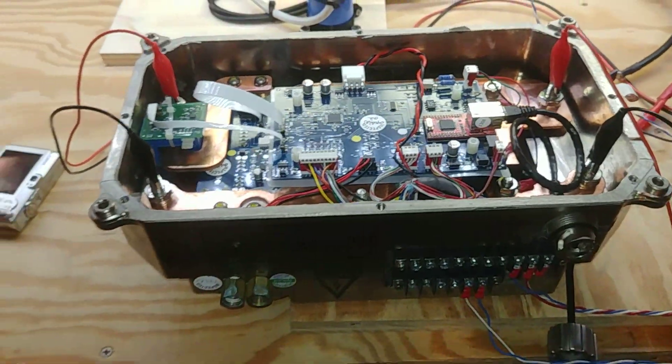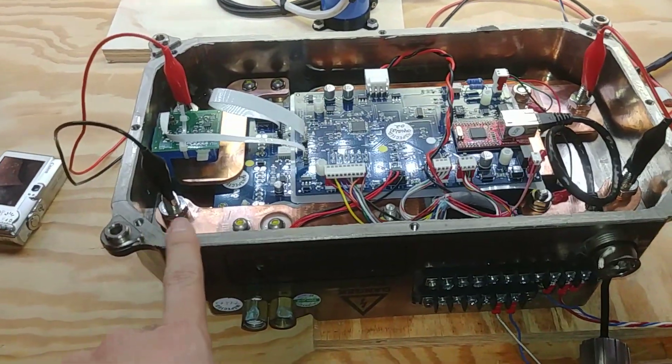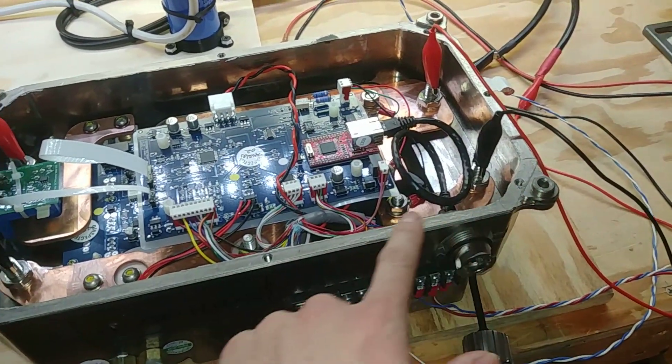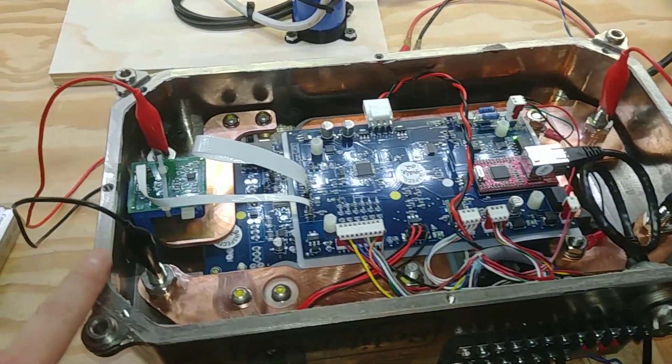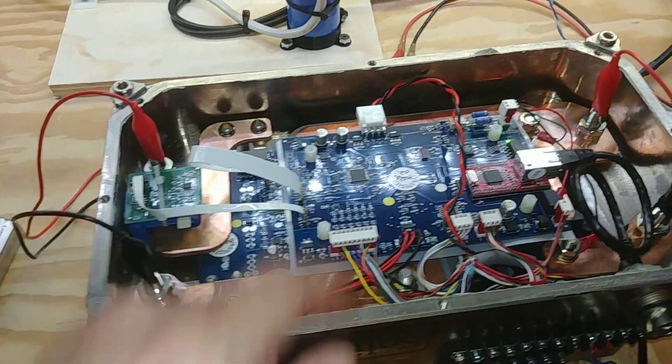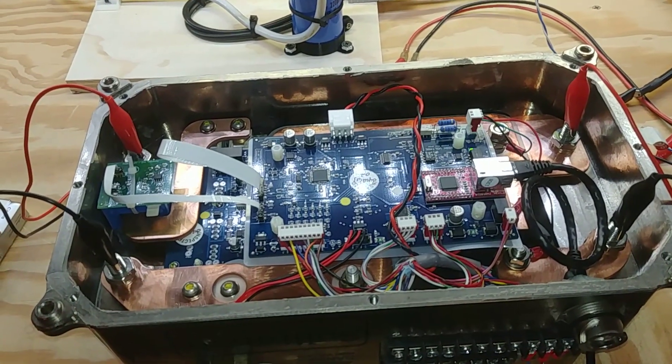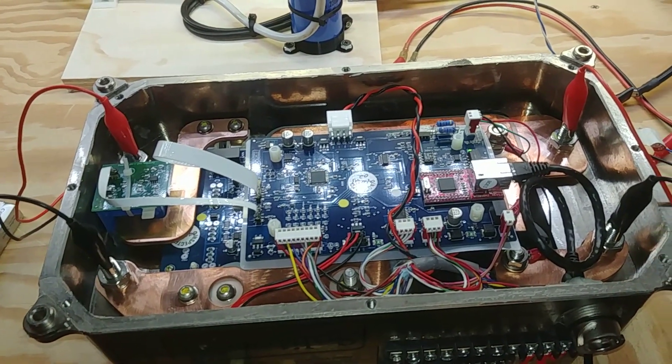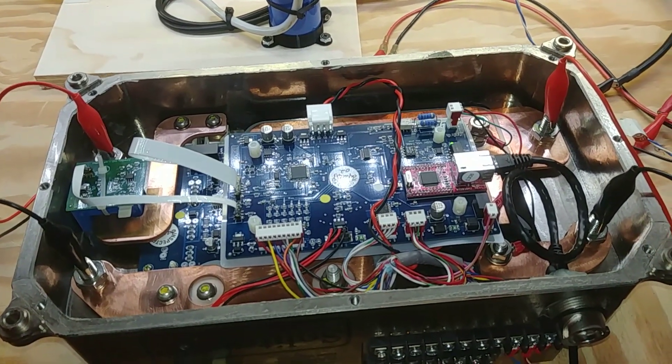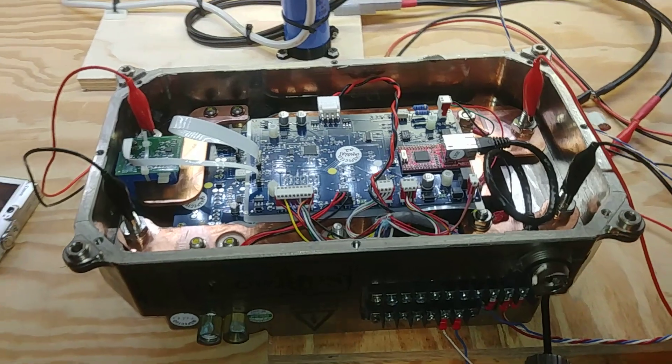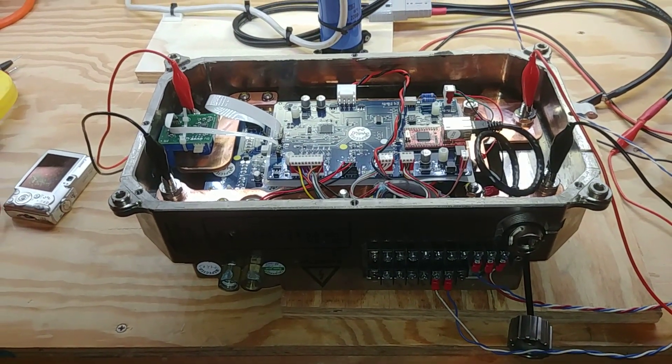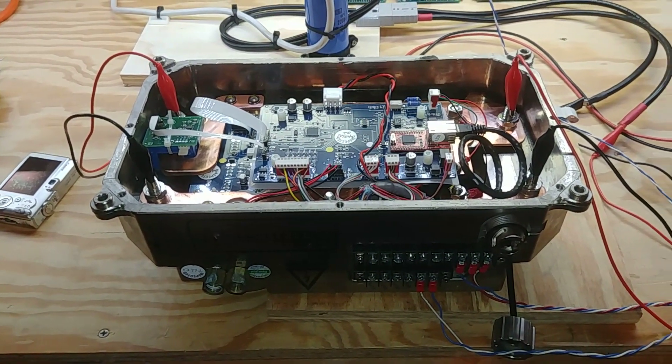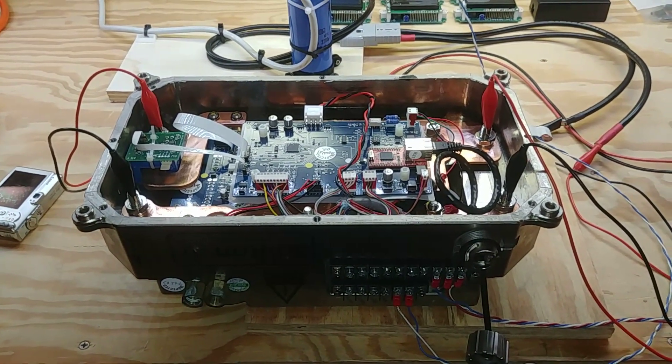So next thing to do is to clean off all the silicone gasket material that's on here and then reseal it. Put the cover plate on and then we're good to go. Should be ready to ship. Thanks for watching. Bye.